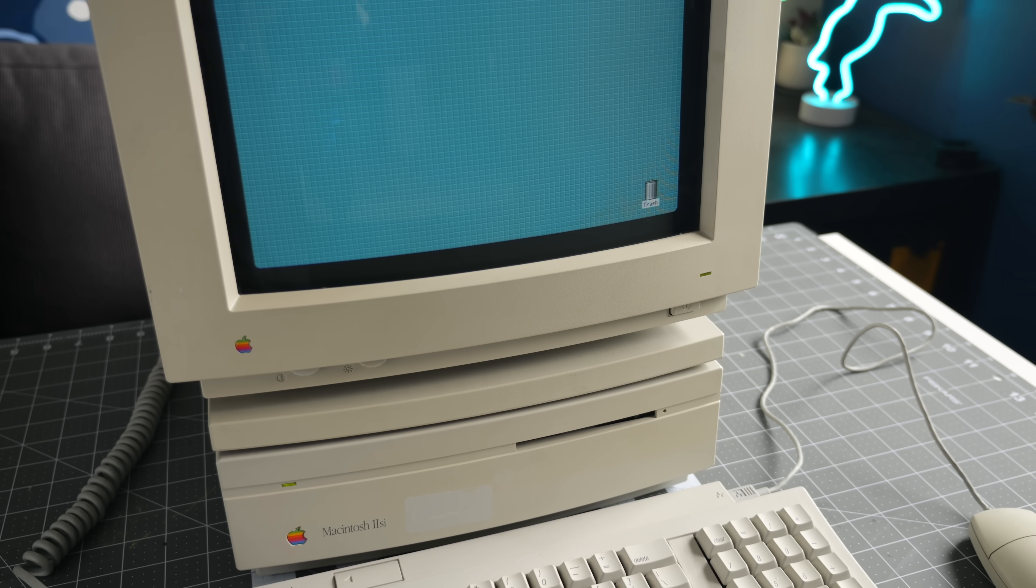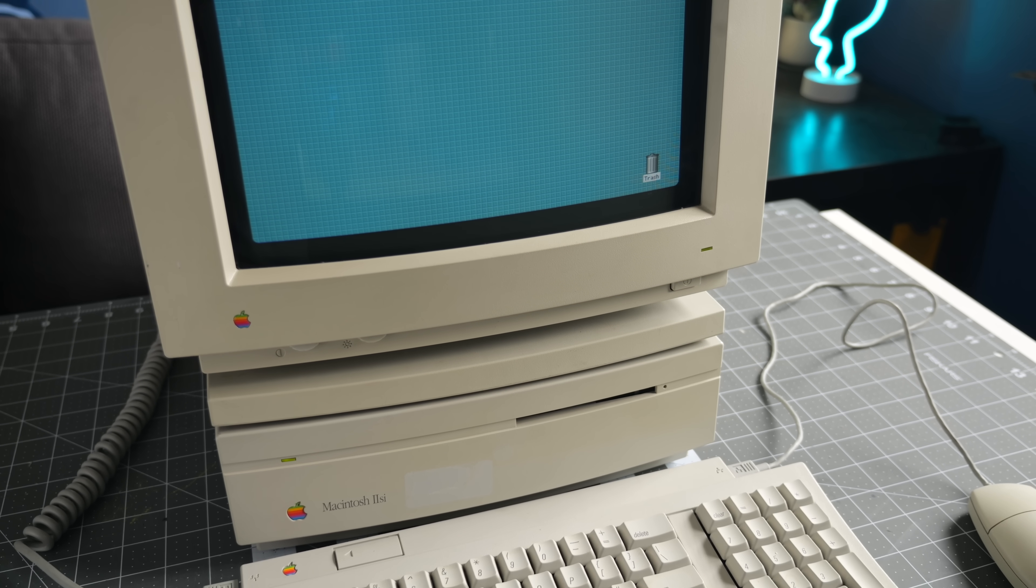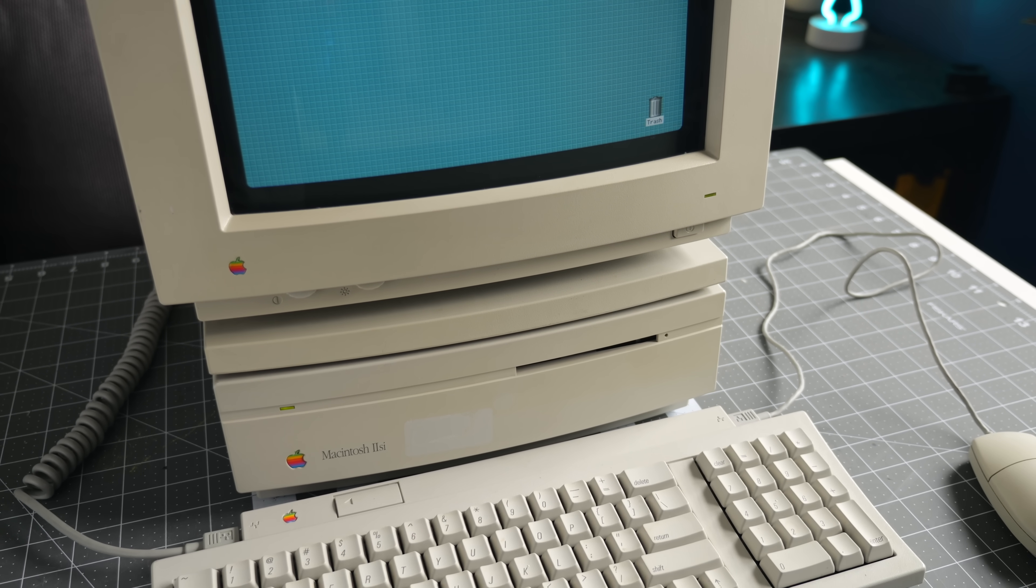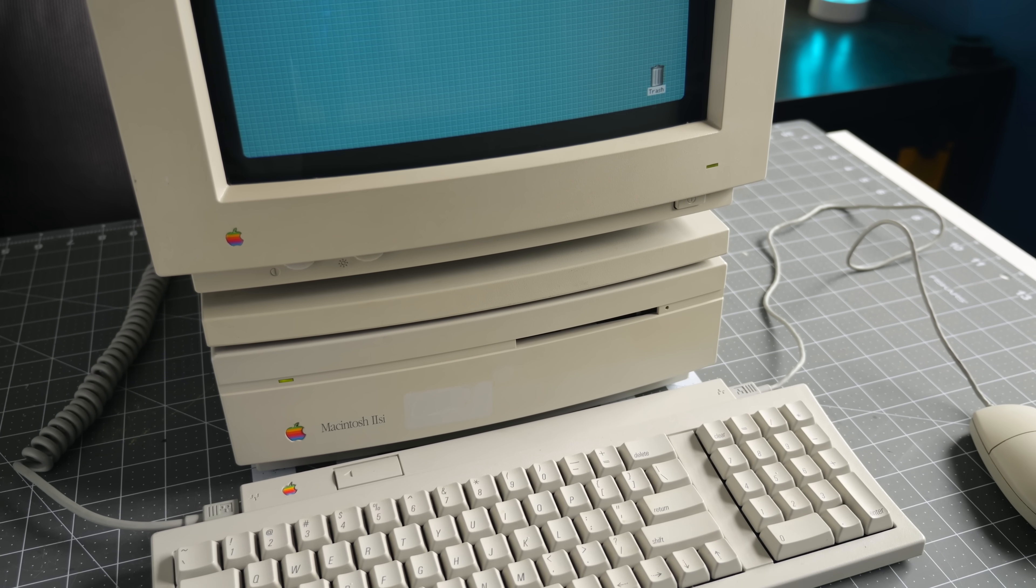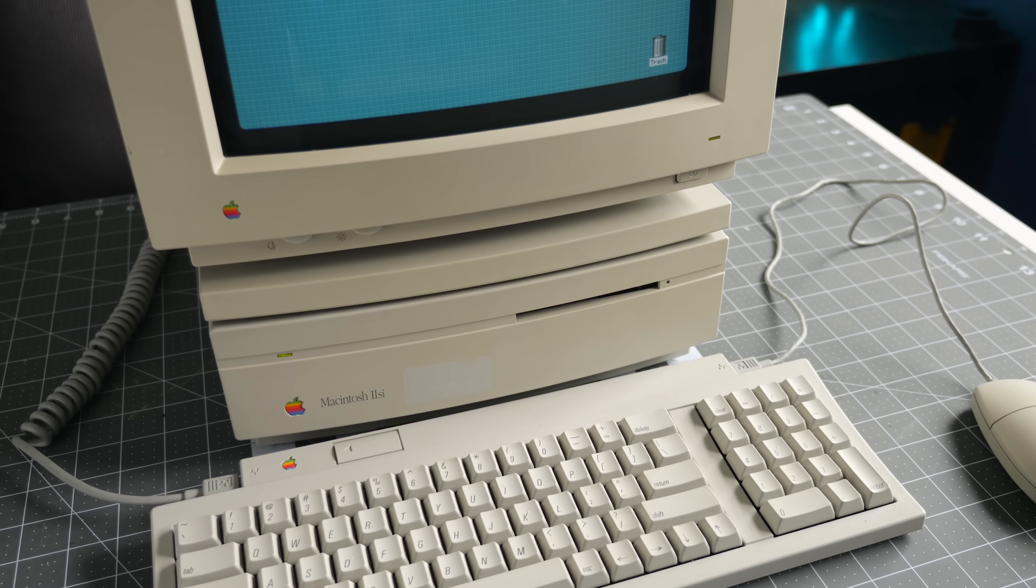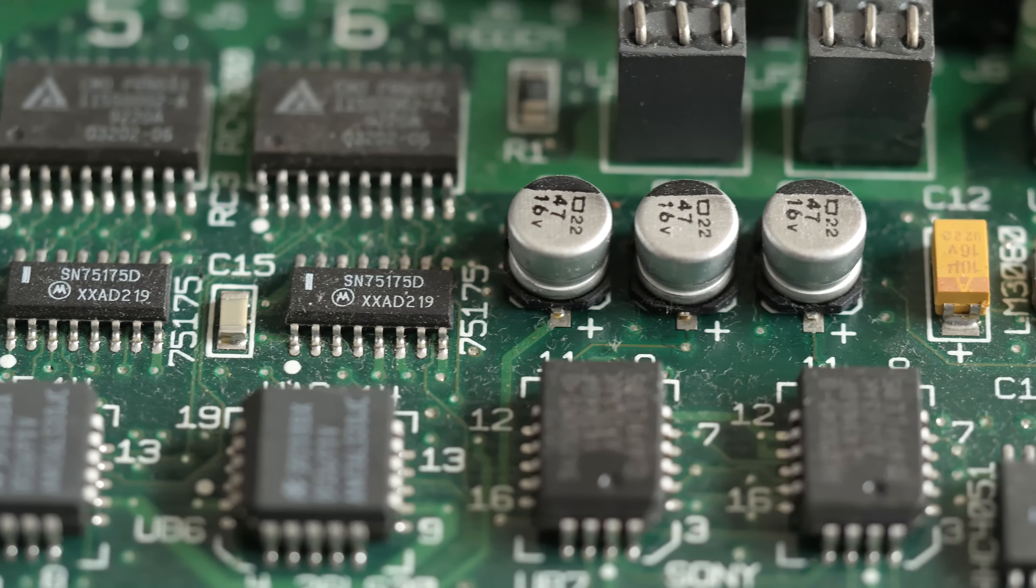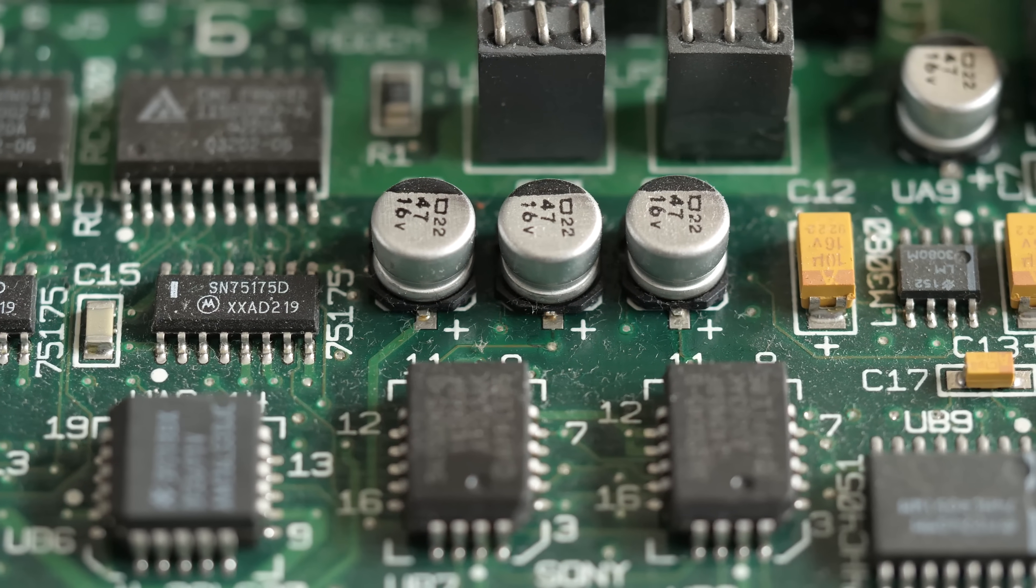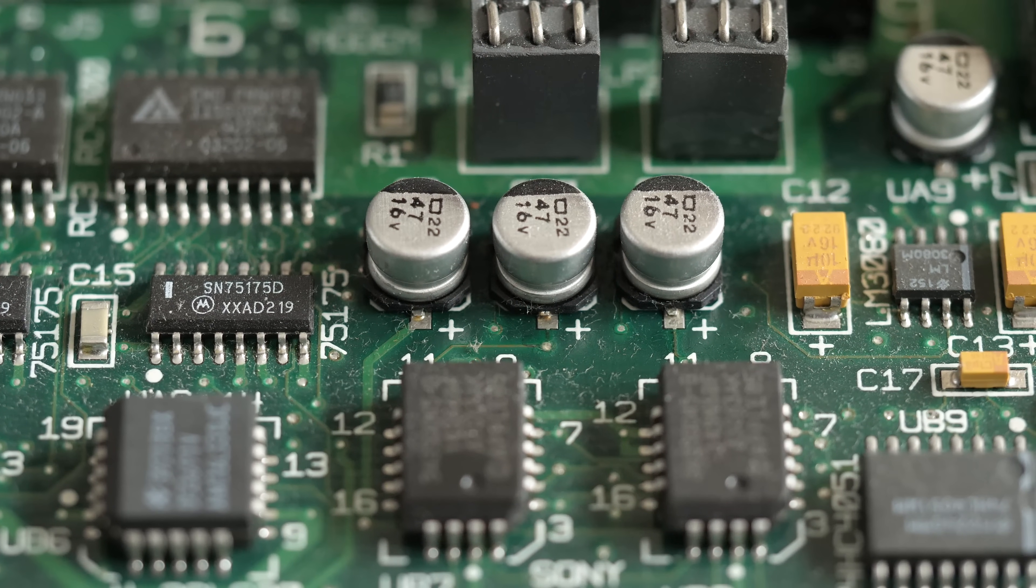The Mac 2SI was a popular midrange model from 1990, and like a lot of other computers from that era, failing electrolytic capacitors are a common problem.